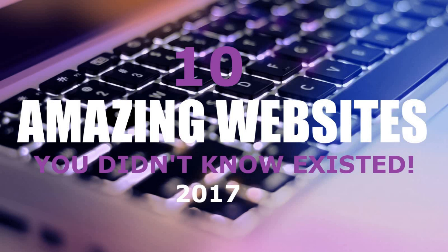There are a lot of amazing websites on the internet. In this video, I'll show you 10 amazing websites you probably have never seen, and we're getting started right now.